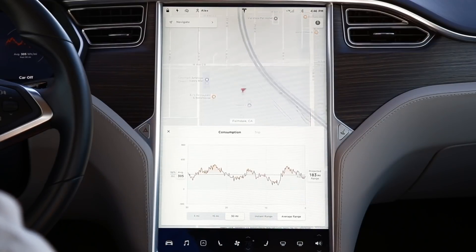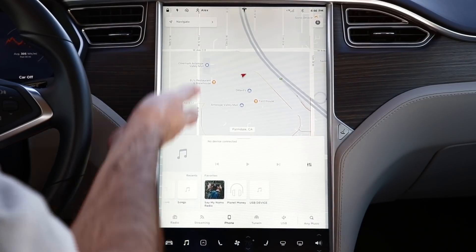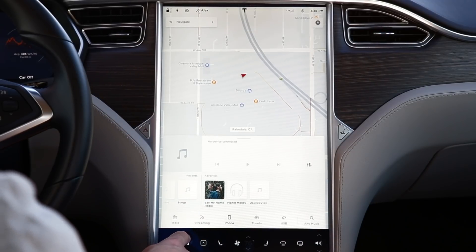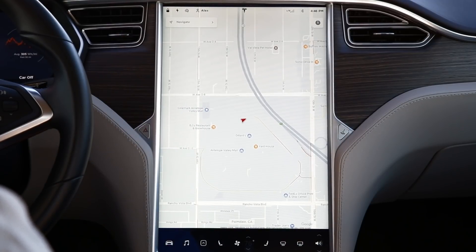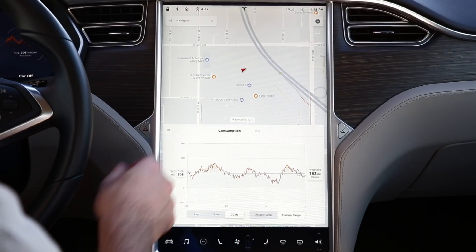An interesting and somewhat annoying UI quirk I noticed: if you have the Energy app open, then press Media, the Energy app slides down and Media slides up. But when you press the Media button to dismiss it, the Energy app doesn't come back — you need to go to the quick bar and reopen Energy. So it's adding taps to accomplish what maybe should just be a quick card swap. Interestingly though, if you open Media first and then switch to Energy and close Energy, Media does come back. These are just weird little inconsistencies, and I'm sure Tesla looked at usage data to decide which app gets priority, but it's still fun noticing these behaviors.